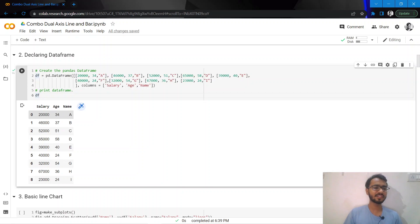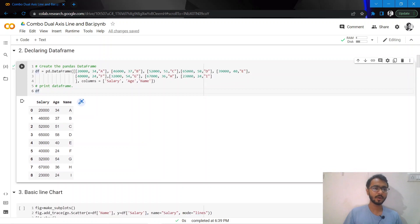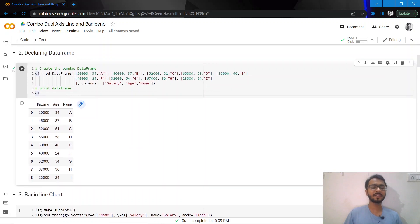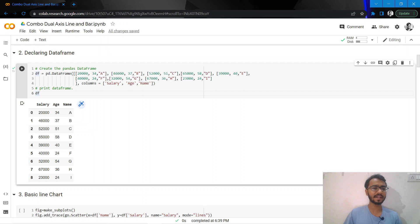For example, we have two numerical variables: one is salary and the other is age. If we plot both features on the same y-axis, we would only see salary because age has a very low scale. Age is in tens and salary is in ten thousands, so we need different accesses for both these features.